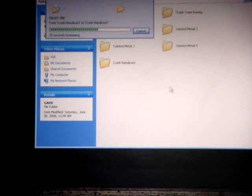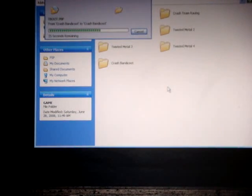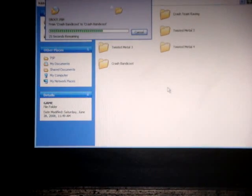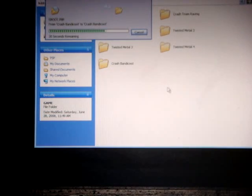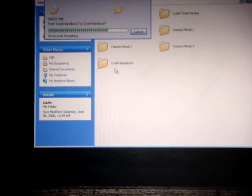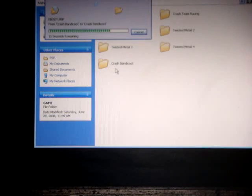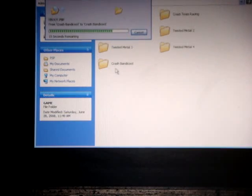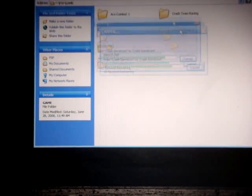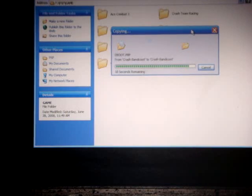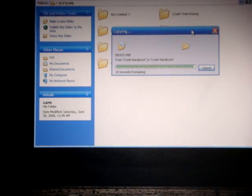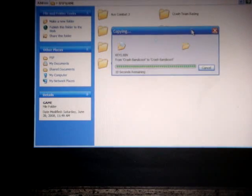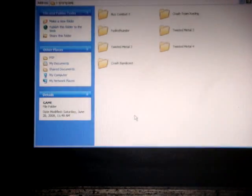You're going to drop it into your game. So it'll be like PSP slash game slash whatever your file name is. So in this case, it's PSP slash game slash Crash Bandicoot. And this will work with most M33 firmwares. I'm running M33, or I'm running 390 M33-3 firmware. And it works fine. There we go. It's done.